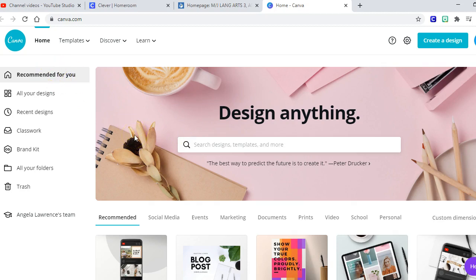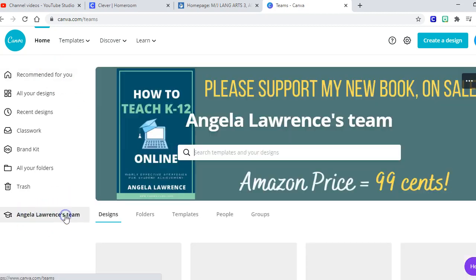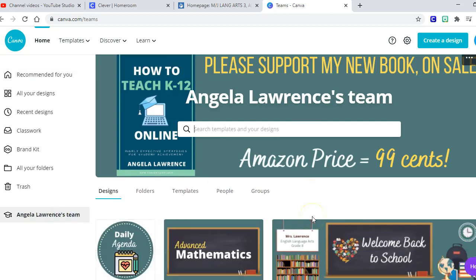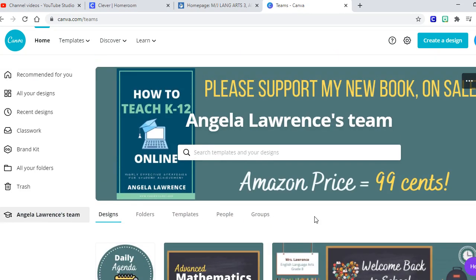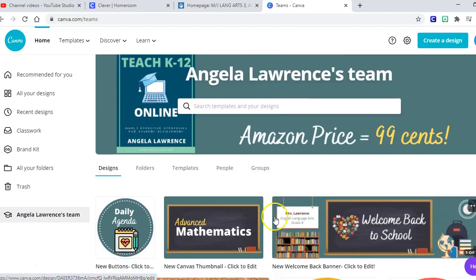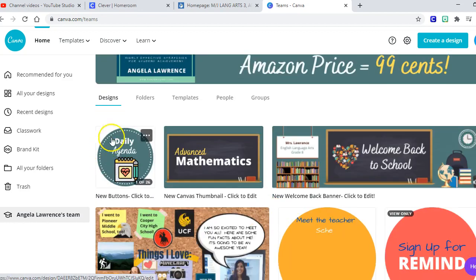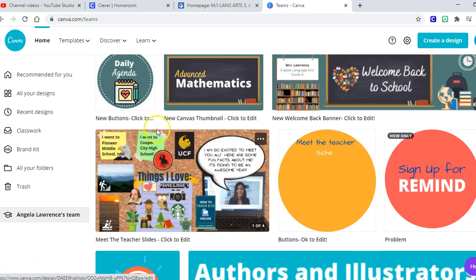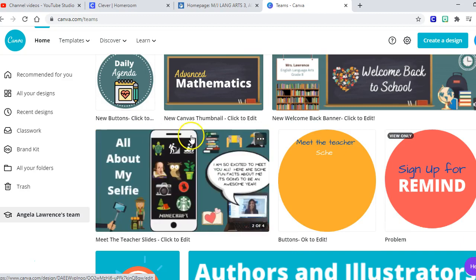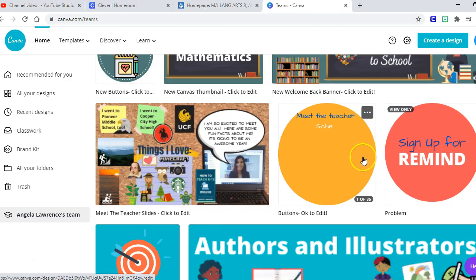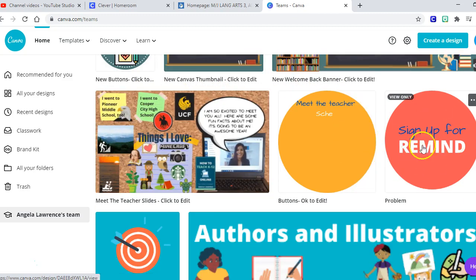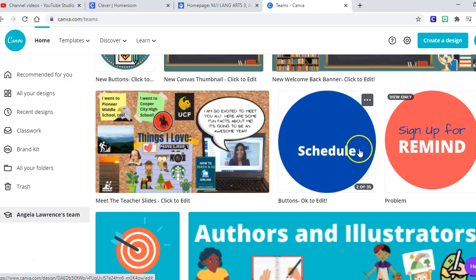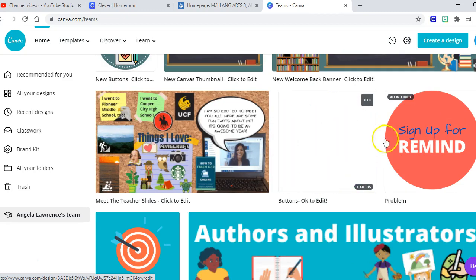Okay, so when you click on that link it's going to take you to my team, Angela Lawrence's team. Okay, my team here, this is all my shared graphics. So I have my shared buttons and banners and thumbnails and the meet the teacher slides. And this is buttons from the... looks like somebody's in here right now editing. That's funny, hello.